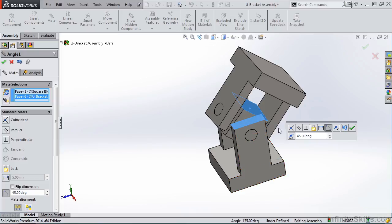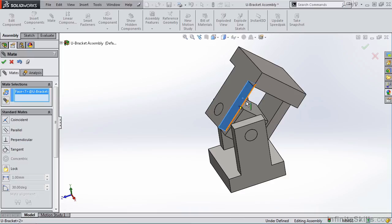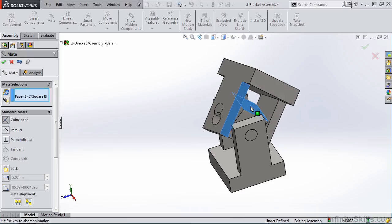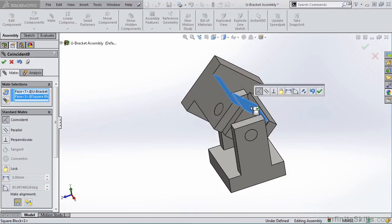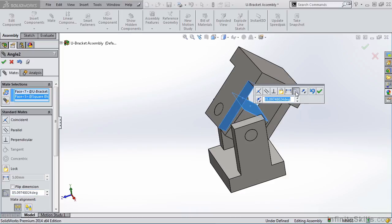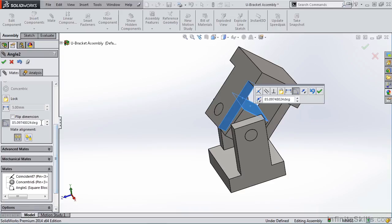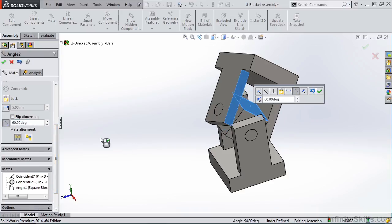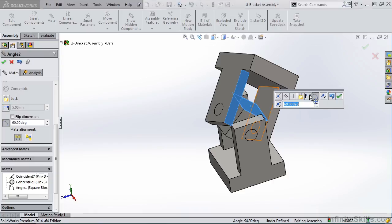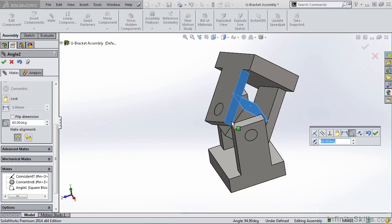Now we are going to apply a 60-degree dimension between this face of the upper U bracket and the top face of the square block. Once again, I will select the Angle. But this time, I am going to make all of these settings over in the Property Manager. So I am going to type 60. Now, on this angle, I want the 60 to head off in this upward right direction. Right now, it's going back and to the left.